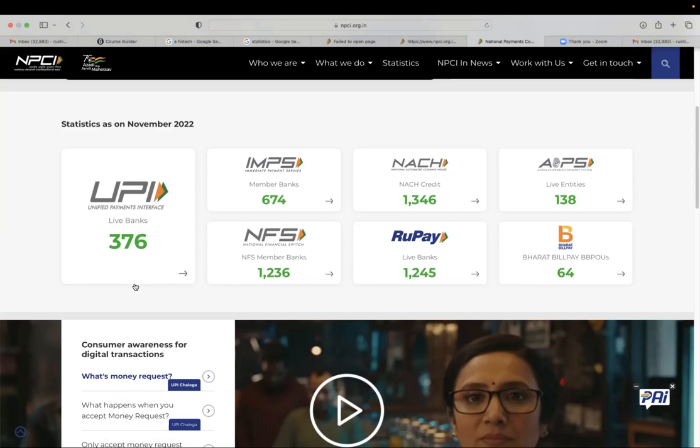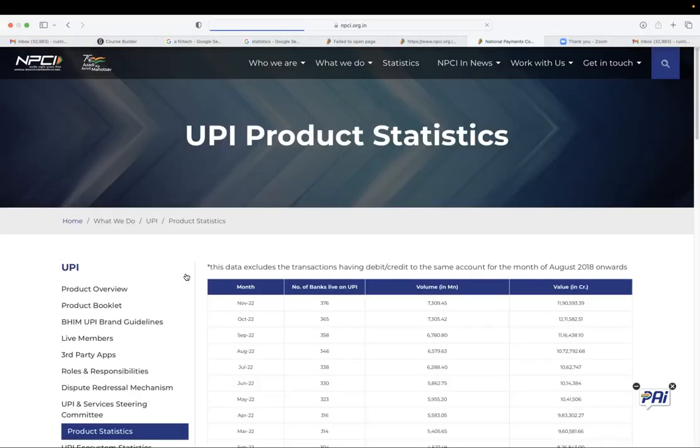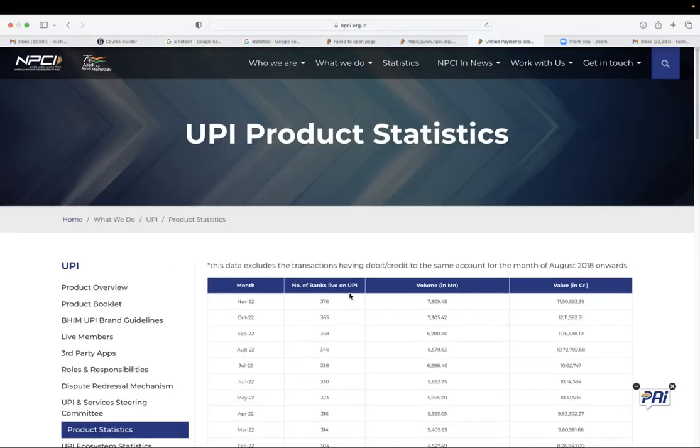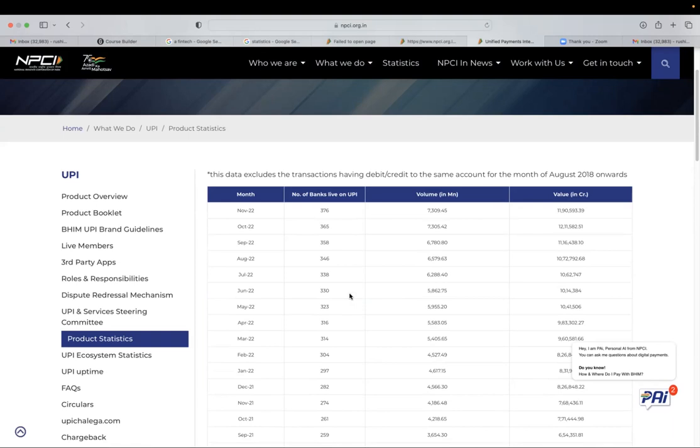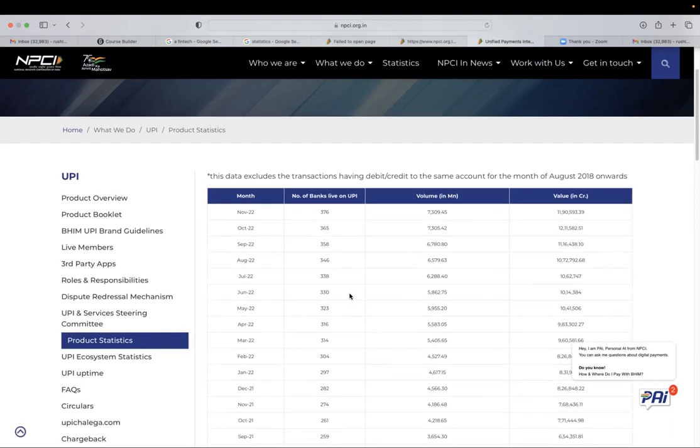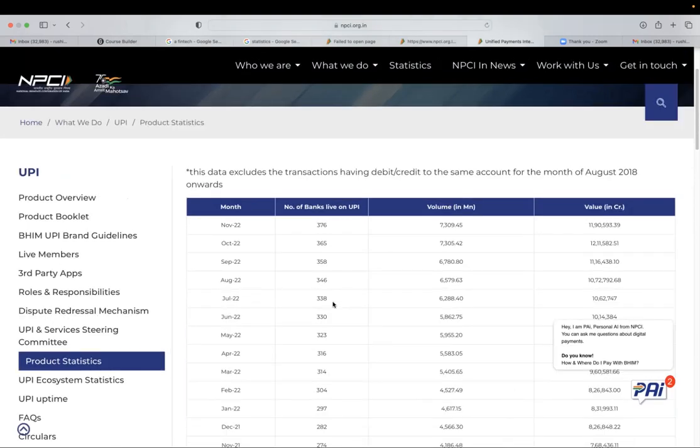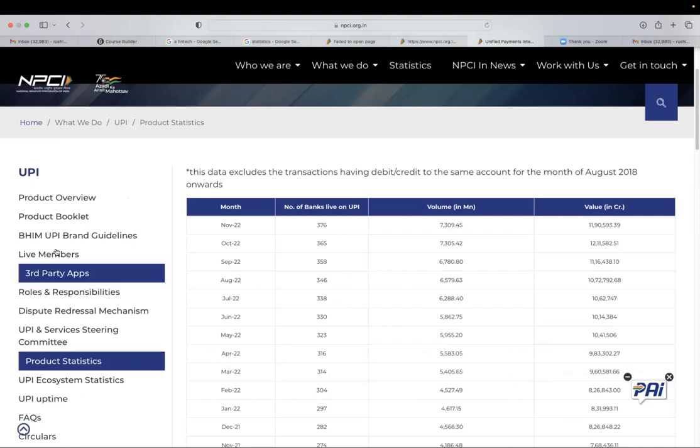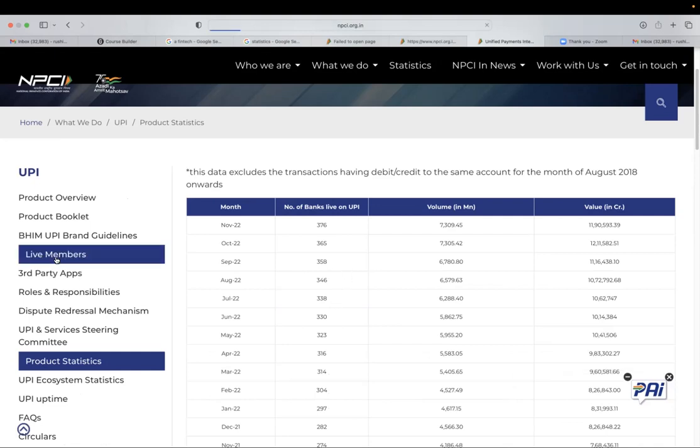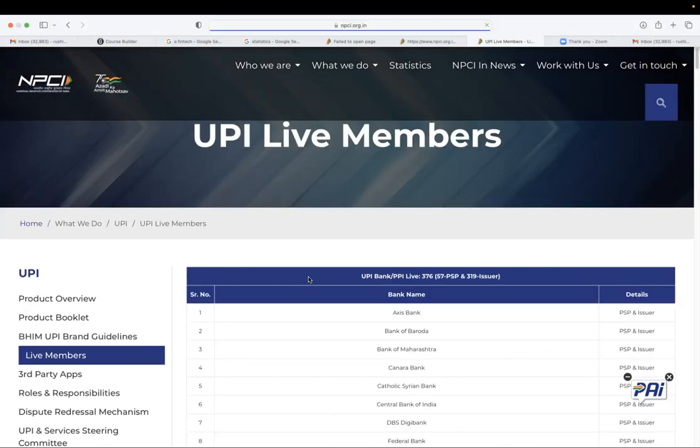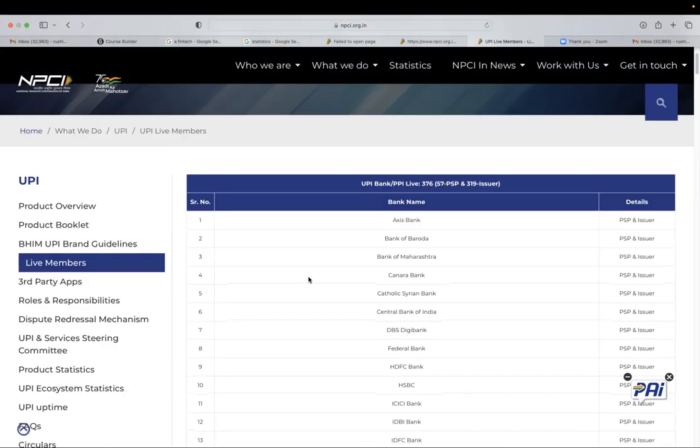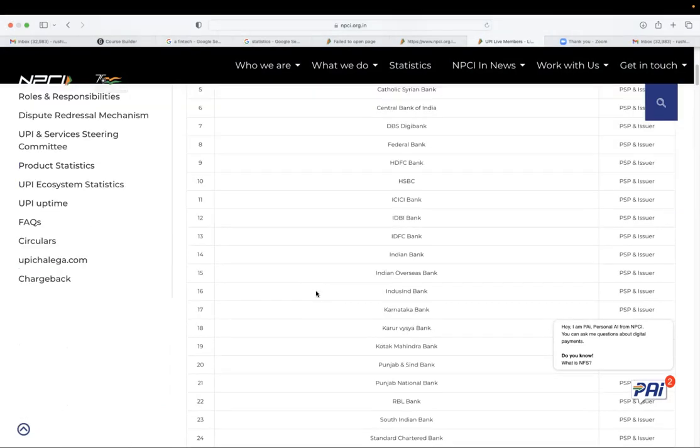So let's open UPI. When you click on UPI, we will be able to see the number of transactions processed by UPI. So in November, UPI processed 11.9 lakh crores worth of transactions. And if you click on live members list, all the banks, all the 376 members, the list is available.